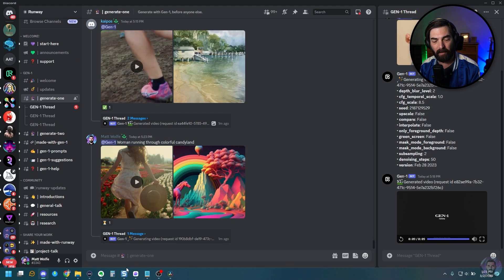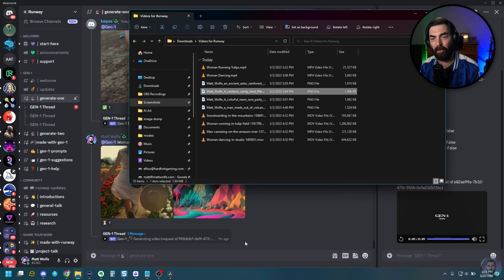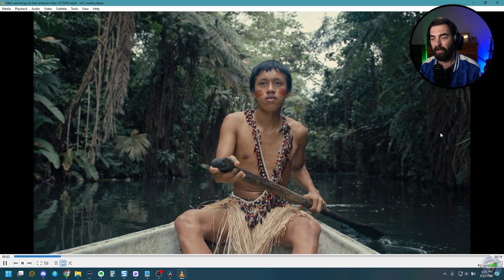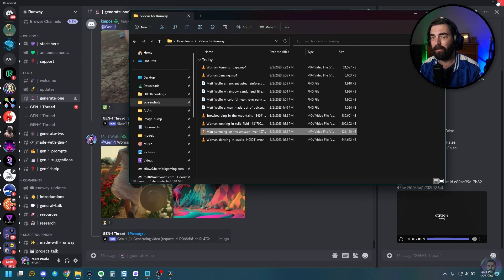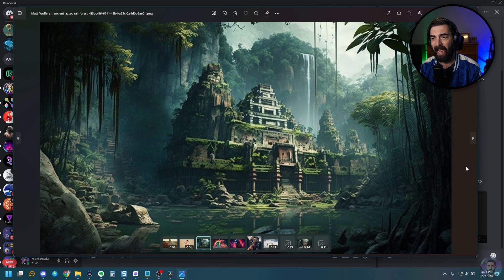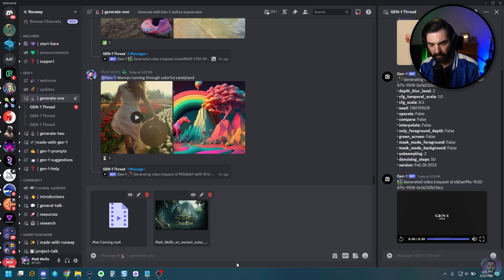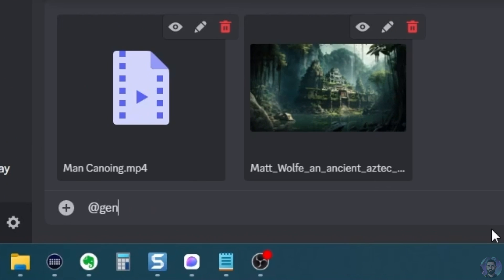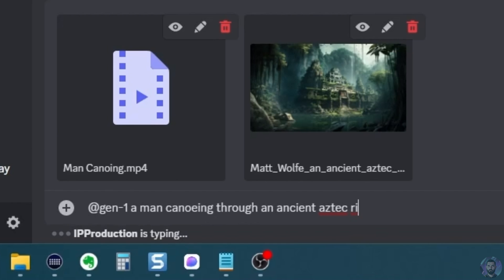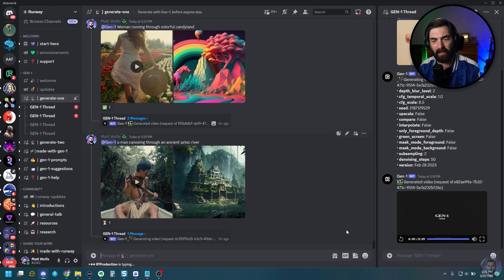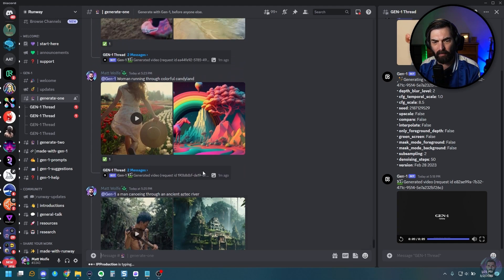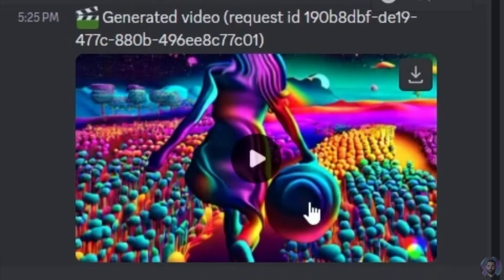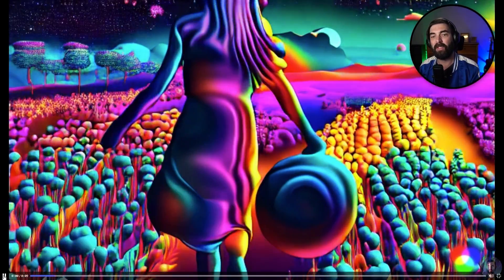While we're waiting for that, I'm going to go ahead and upload my final one here, which is going to be this man canoeing right here combined with this ancient Aztec village here. All right. So I've pulled both those in and this one, I'm also going to do a text prompt again with it. A man canoeing through an ancient Aztec river. Let's go ahead and let that generate. And it actually looks like our Candyland one is ready here. So let's go ahead and take a peek at this one and see what we get. And this is what this one generated. Pretty cool colors.